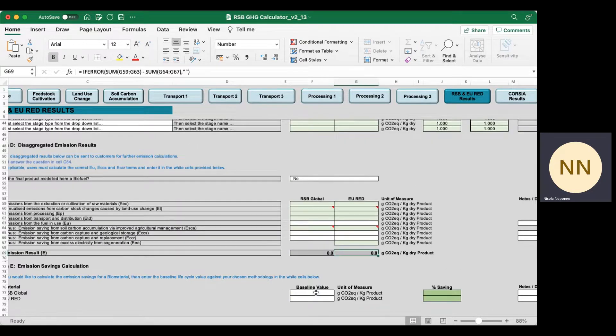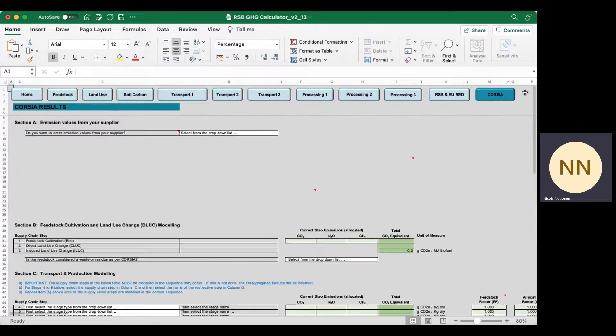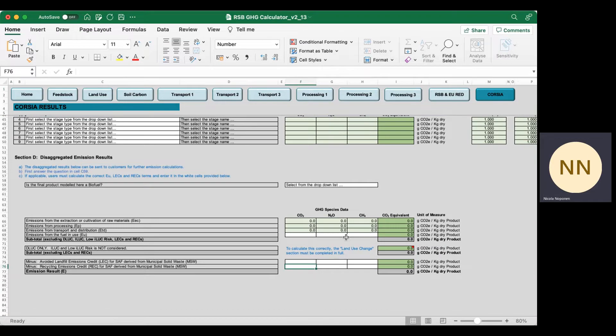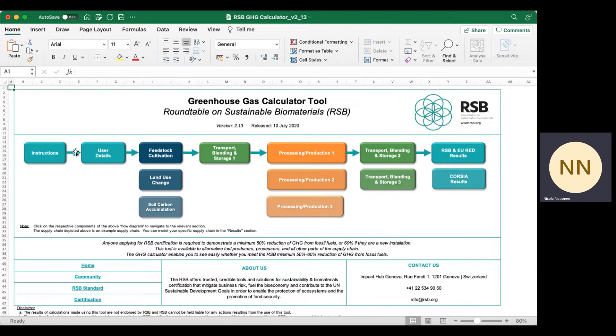If you enter your baseline value, you'll get your percentage emission saving value. For Corsair, you'll get the same results in a slightly different format because there are some methodological differences. I hope that's given you a useful short introduction to the RSB GHG Calculator Tool. I look forward to you using it. Thank you.